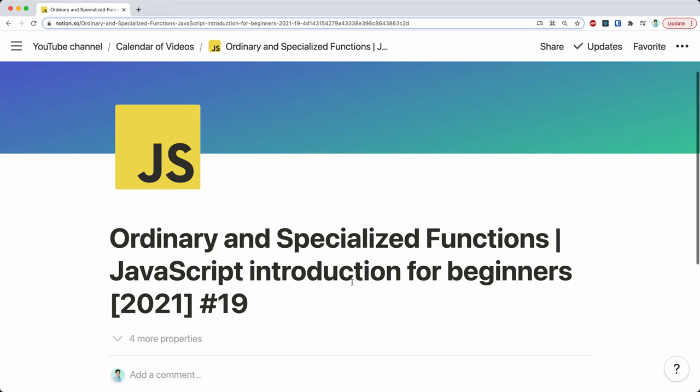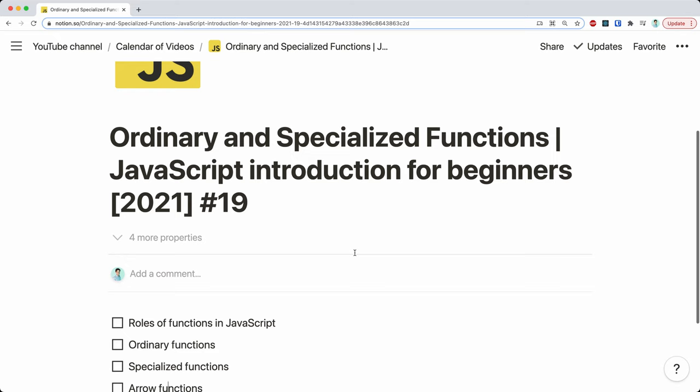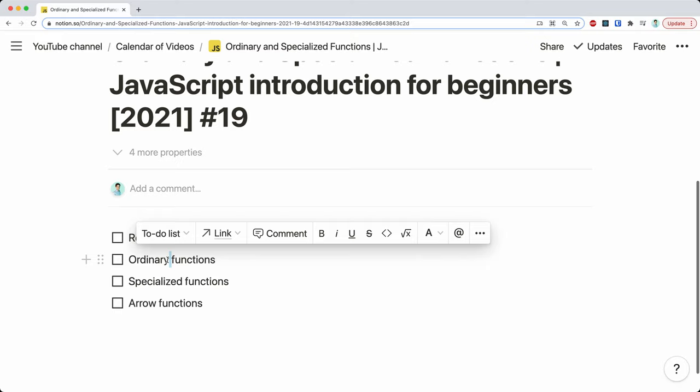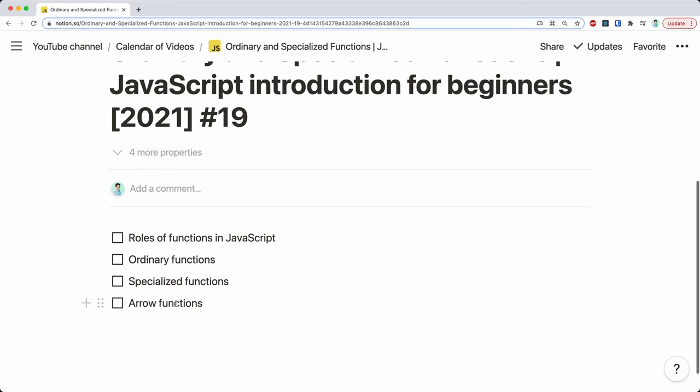Ordinary and specialized functions. We will start the discussion by talking about the roles of functions in JavaScript, then move on to the specifics of ordinary functions, then the specifics of specialized functions, and we will discuss arrow functions in more detail. The discussion of methods and classes we will do when we talk about objects and classes respectively.